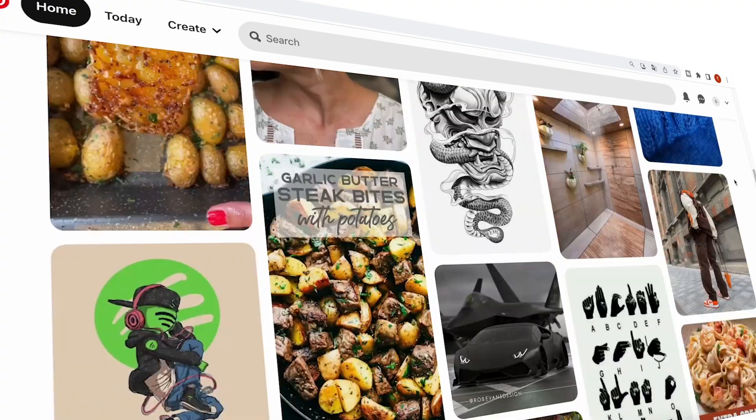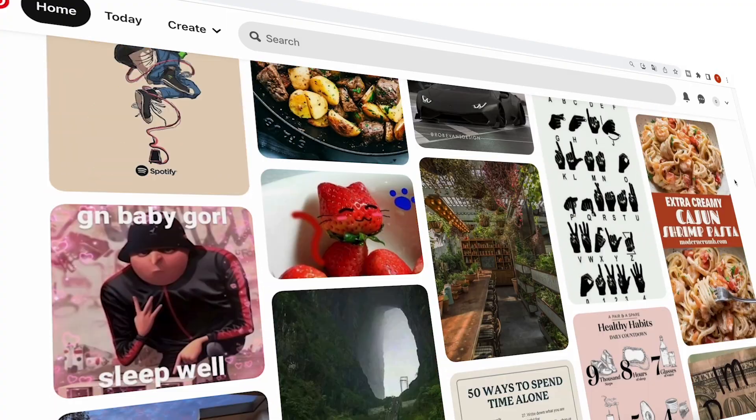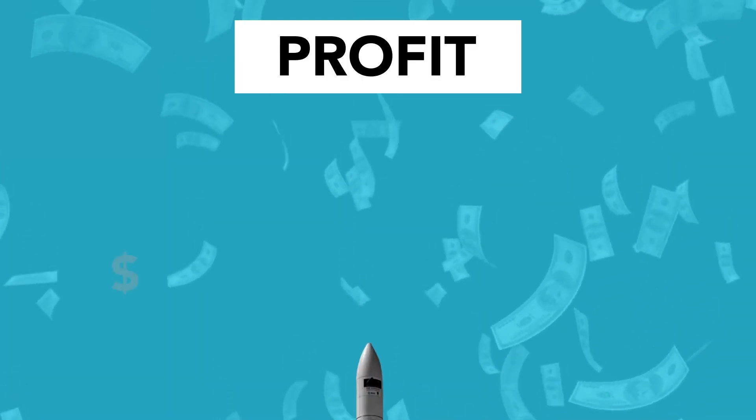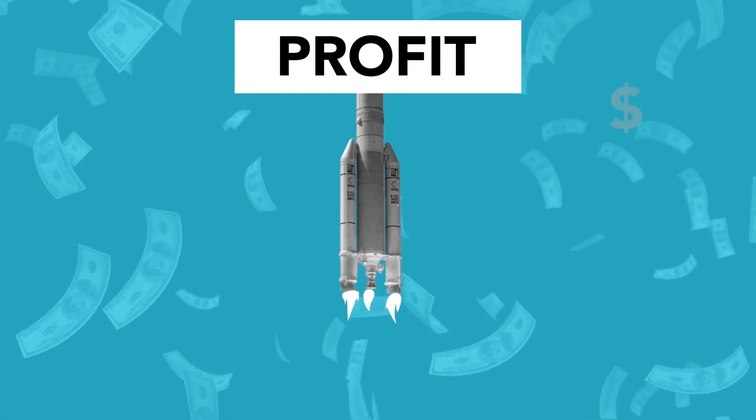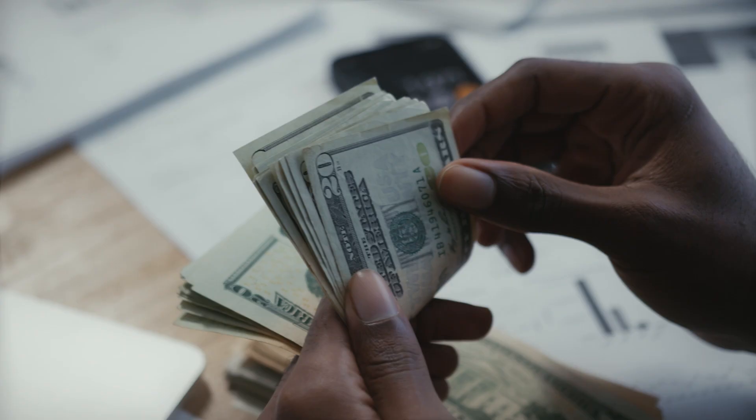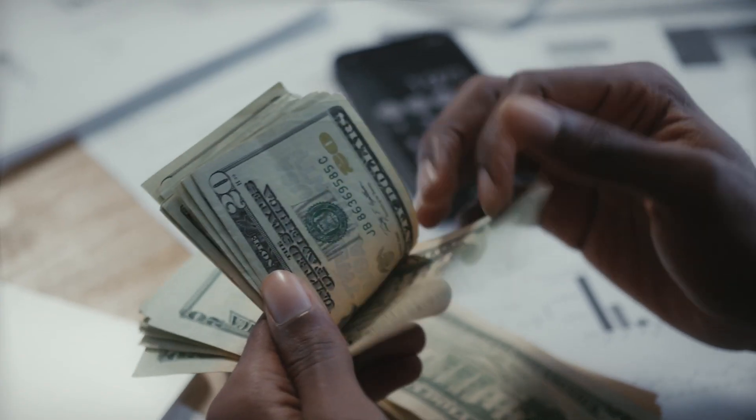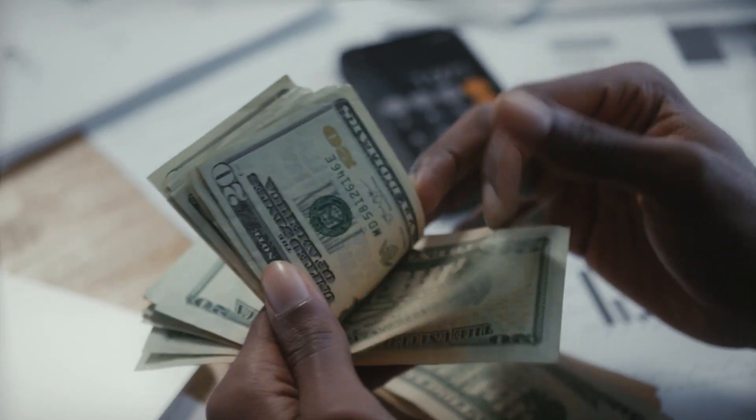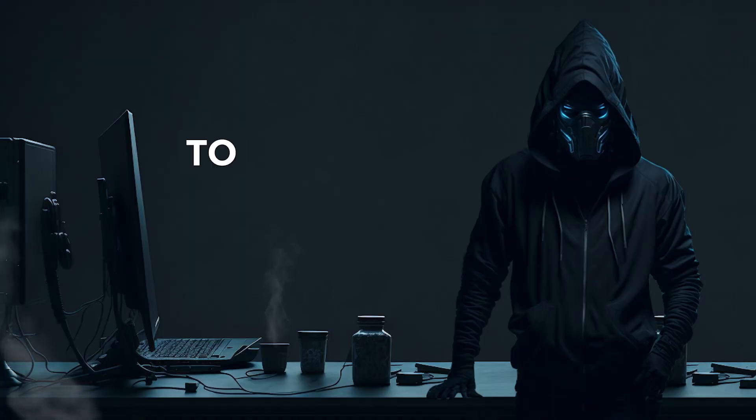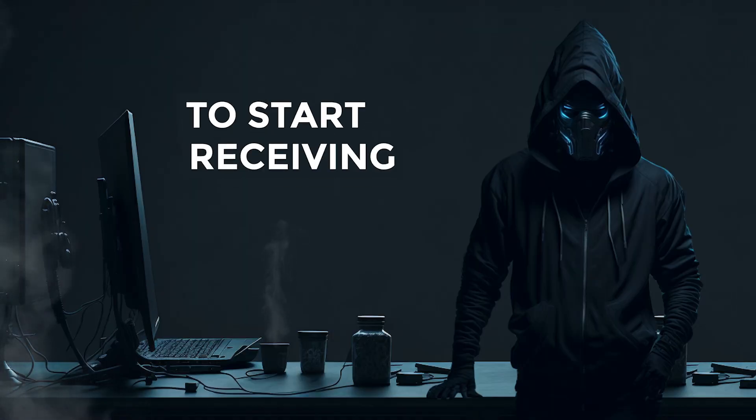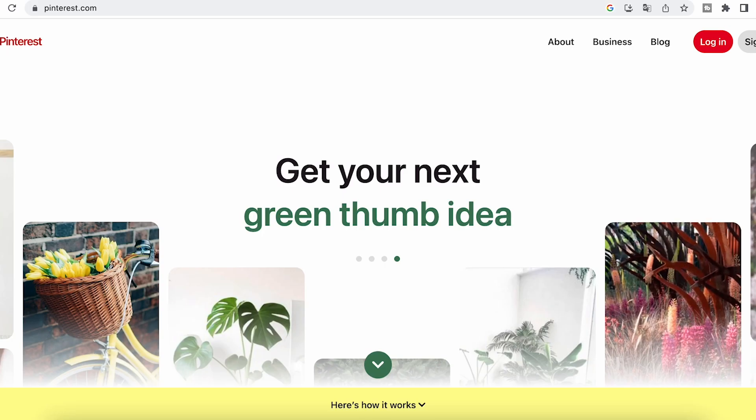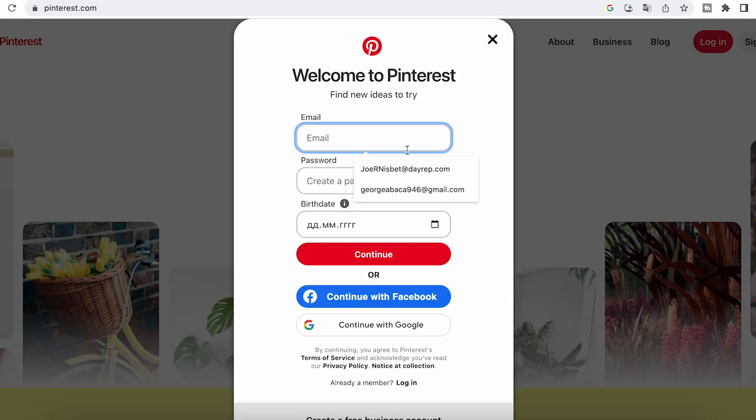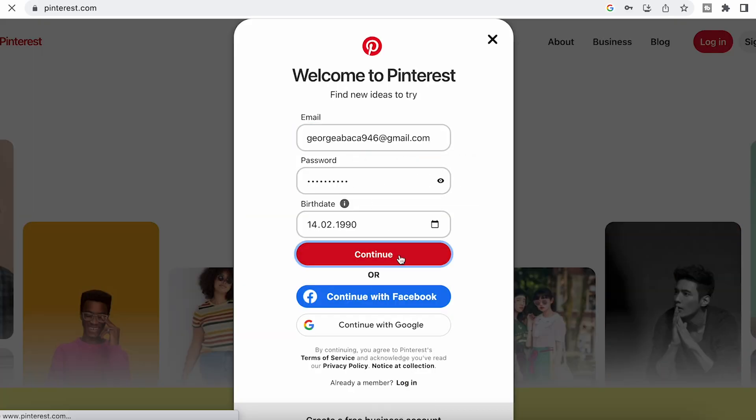With over 400 million monthly visitors, Pinterest is an excellent source of free traffic for earning money through affiliate marketing. To start receiving this traffic, you need to create and set up a Pinterest account.